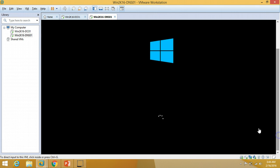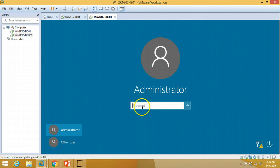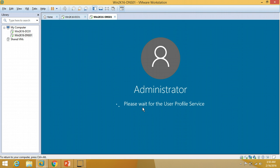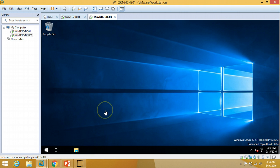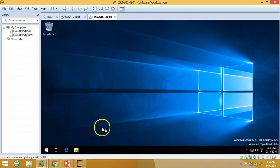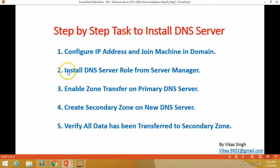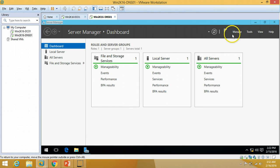The server is rebooting. Once rebooted, I'm logging into the server. On the second step, I'm going to install the DNS server role on the new server from Server Manager.